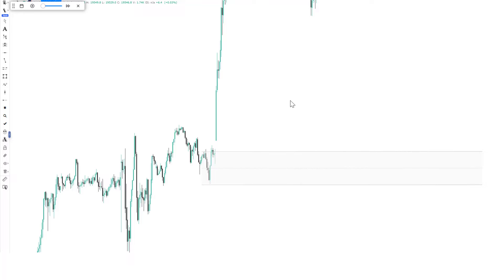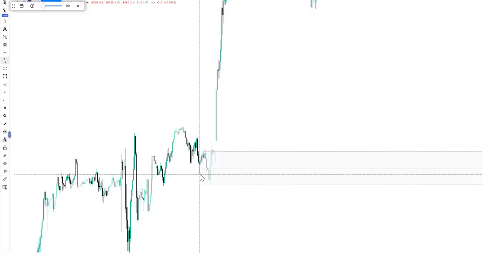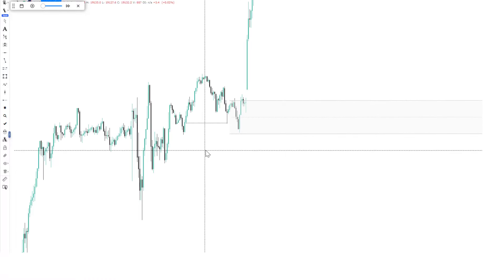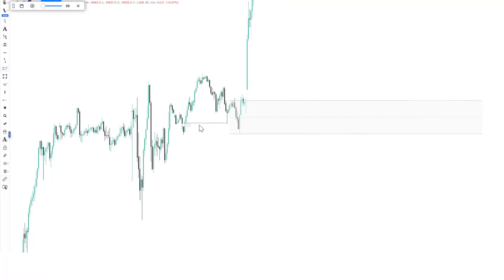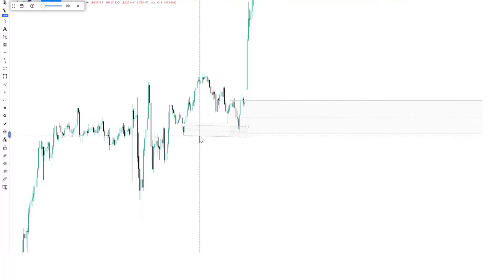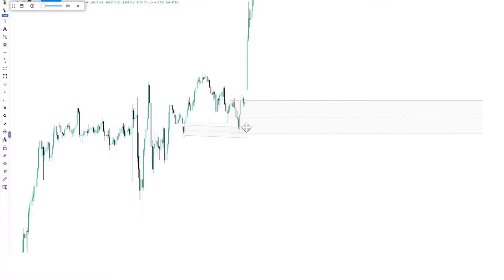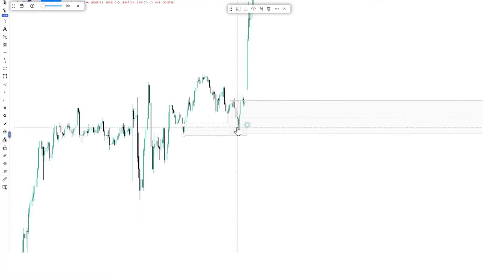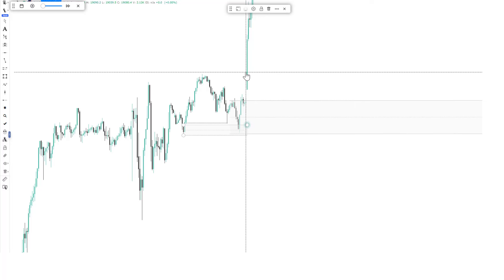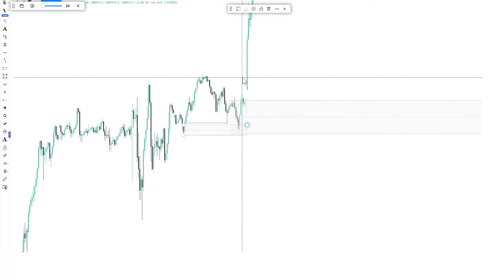Here is the 15-minute time frame. You can clearly see that we have the sweep of this particular low before the rapid expansion. Not just having the sweep of that particular low, we have a mitigation because you can see we have a lower time frame zone right here. Price mitigates the zone and we have the rapid expansion to the upside. This simply makes it a high probability trading idea because the order flow is bullish.